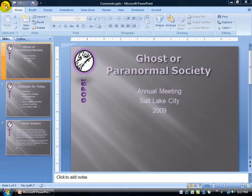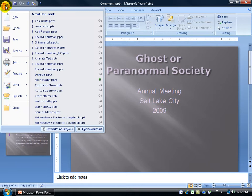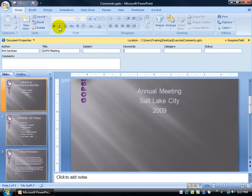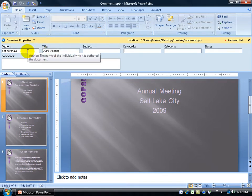I can come up here, click on the office logo button, down to prepare, and then over and up and click on properties. Here I got some of the basic properties like the author